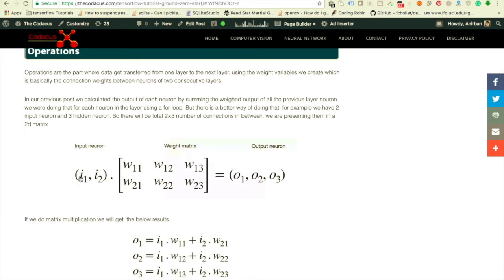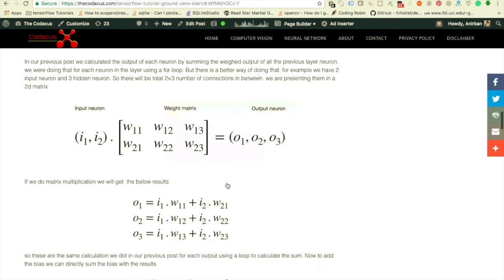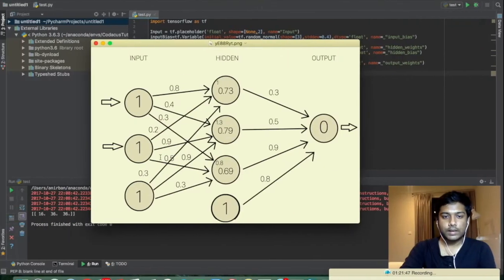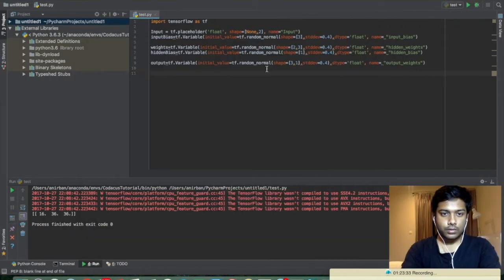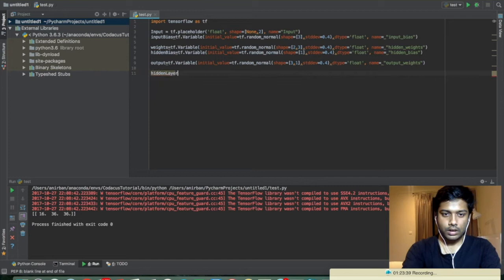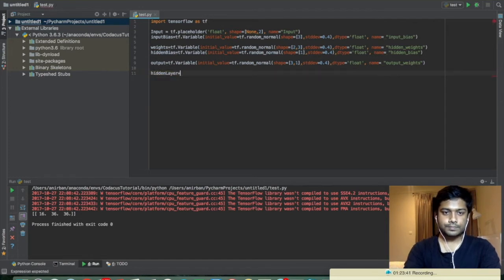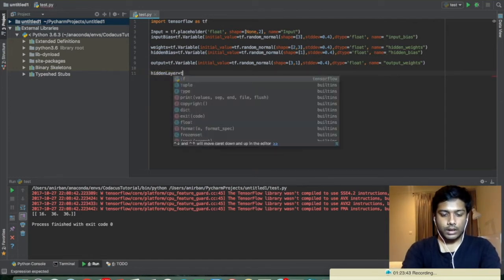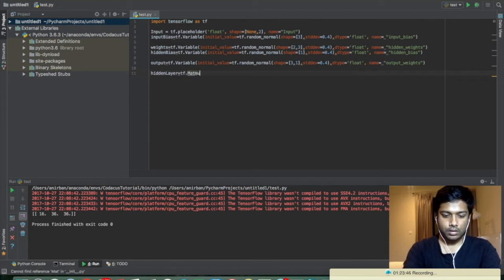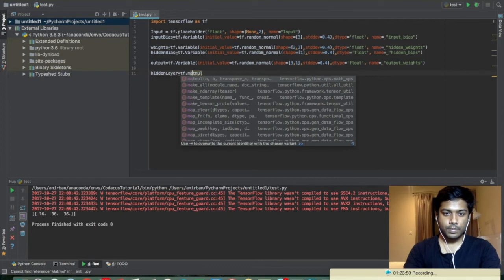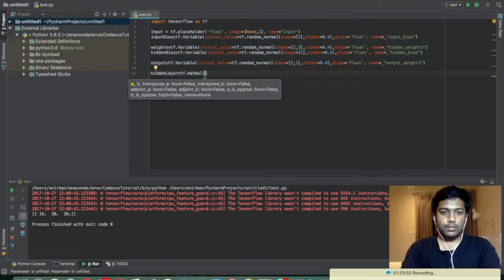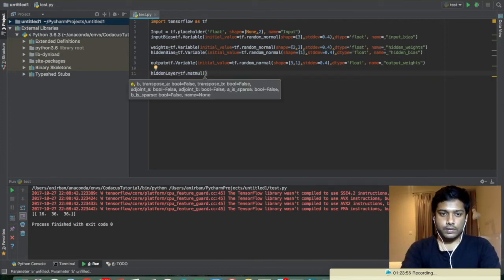So for each neuron, for the first one we have three weights, for the second neuron also we have three weights. So if we place the value of the input neurons as one single row, and if we do a matrix multiplication, we will get our outputs like o1 should be i1 into w11 plus i2 into w21, just like that. So we are calling it hidden layer equals tf.matmul.